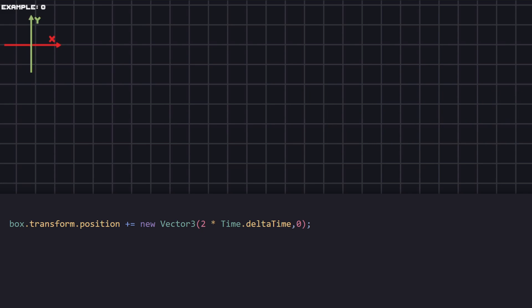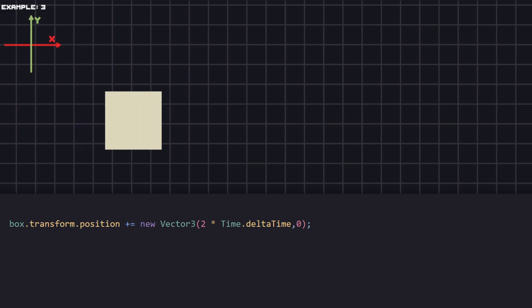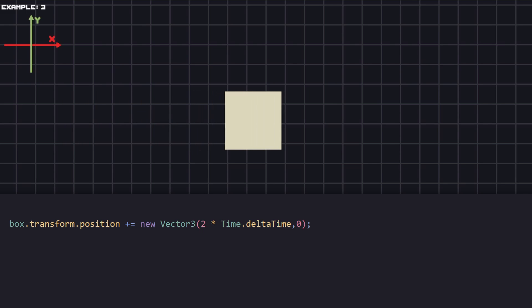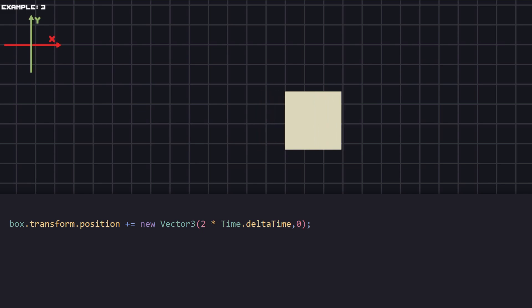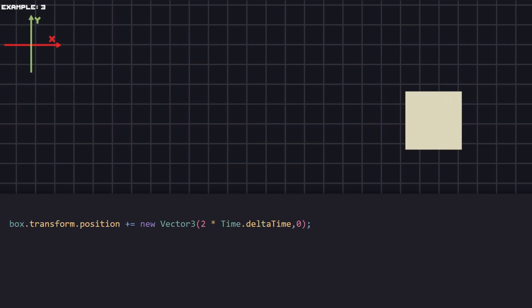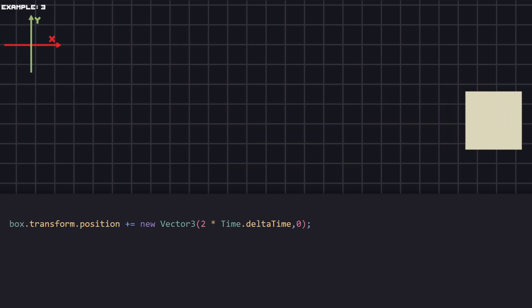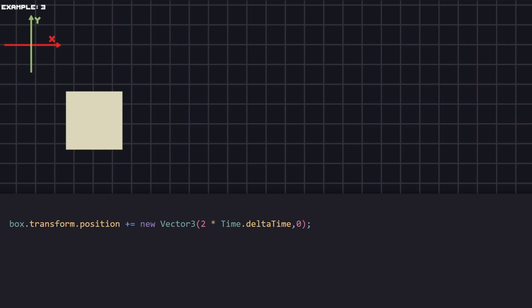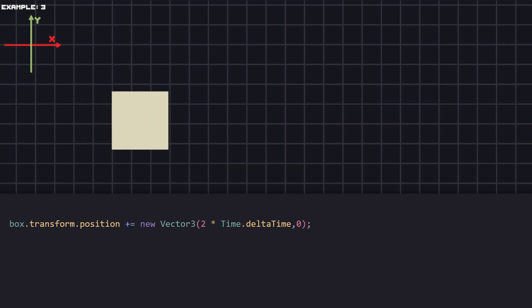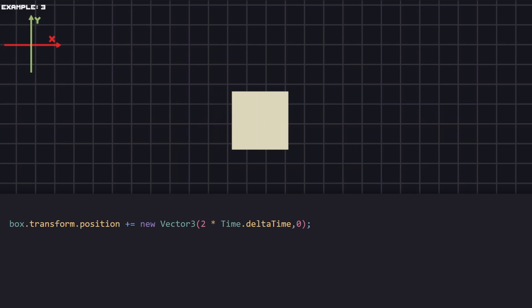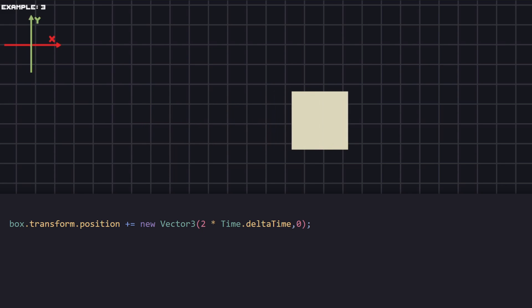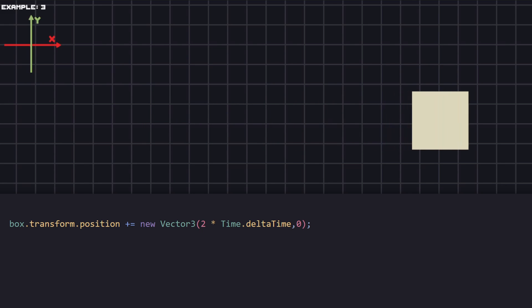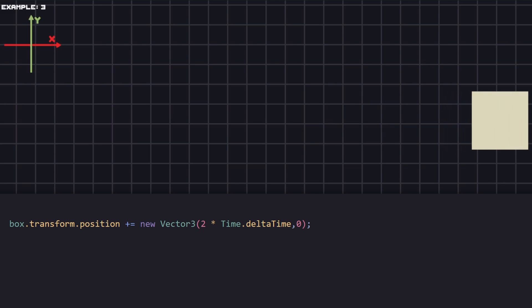In this example I have also put this piece of code inside Update and have multiplied the X value which is 2 by delta time. Delta time is the amount of time since the last frame. We're going to use this for consistent movement. By multiplying 2 by delta time means that our box is going to move 2 units per second.